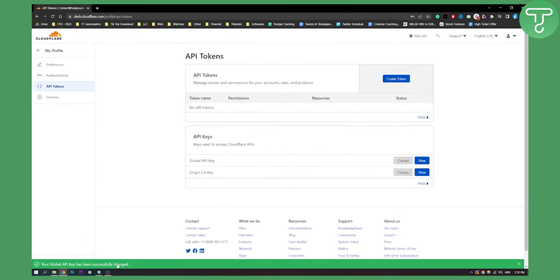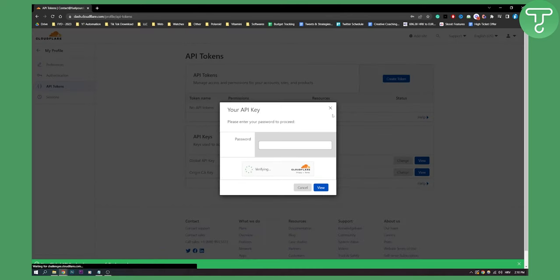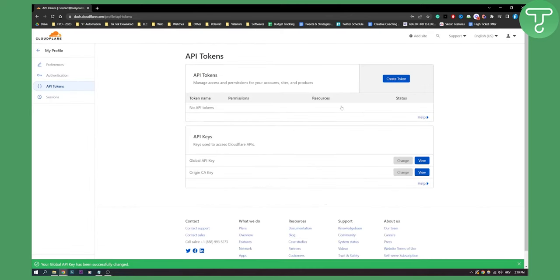And then, as you can see, your API global key has been successfully changed. Click view, and then you'll be able to view it as well.